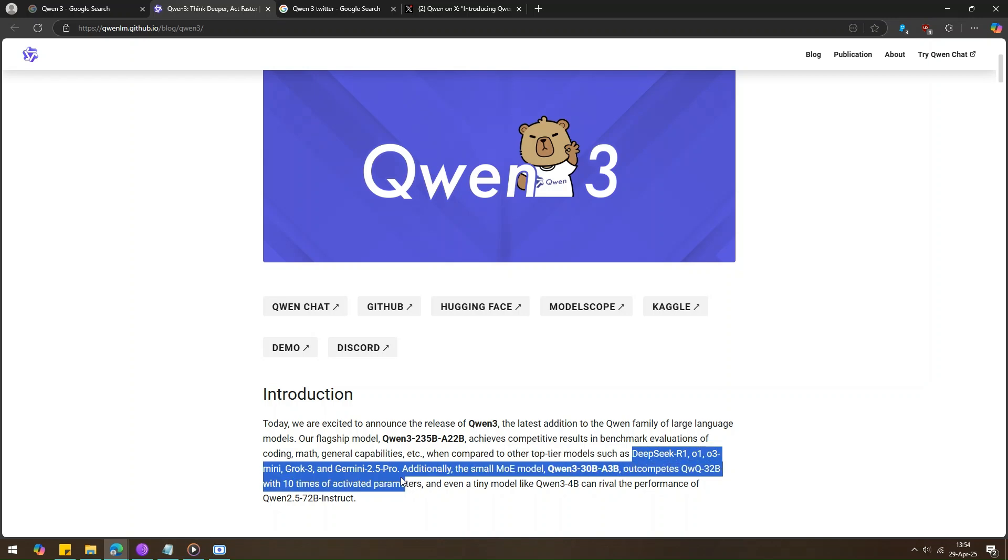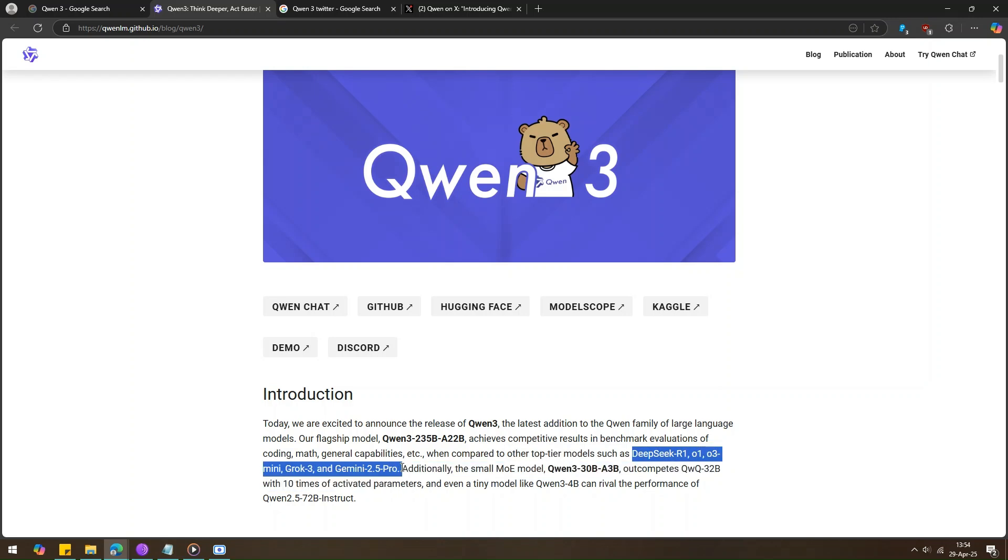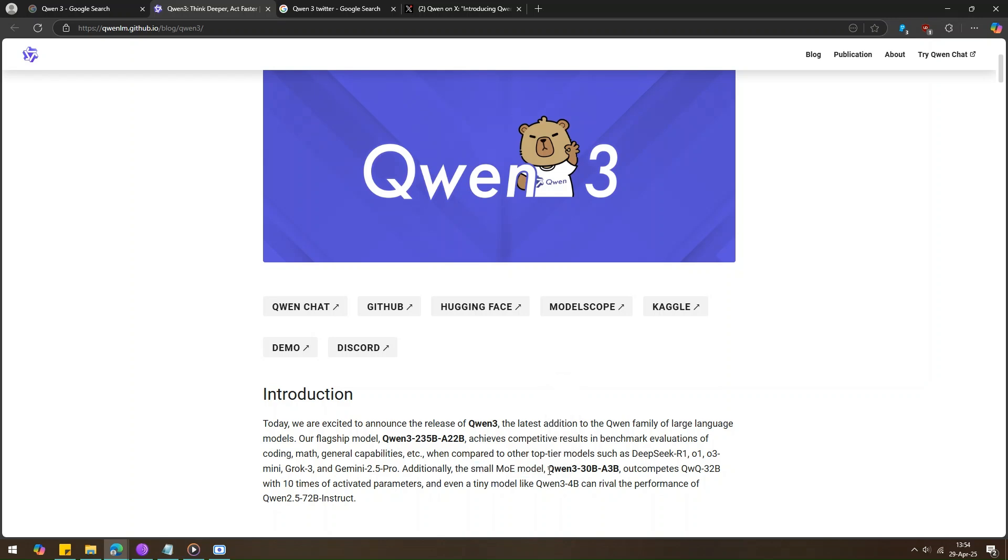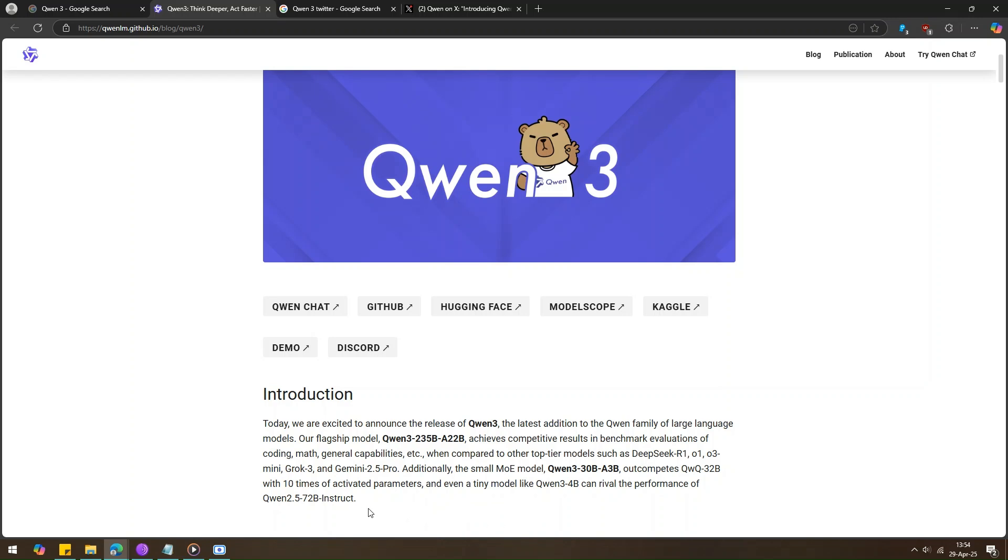It's really good at coding, math, and other tasks. They also made a smaller one called Quen3-30B-A3B, and it's doing better than a bigger model called QuaQ-32B, even though that one uses more power. And even the tiny Quen3-4B is doing as well as a much bigger one, Quen2.5-72B Instruct. That's awesome.